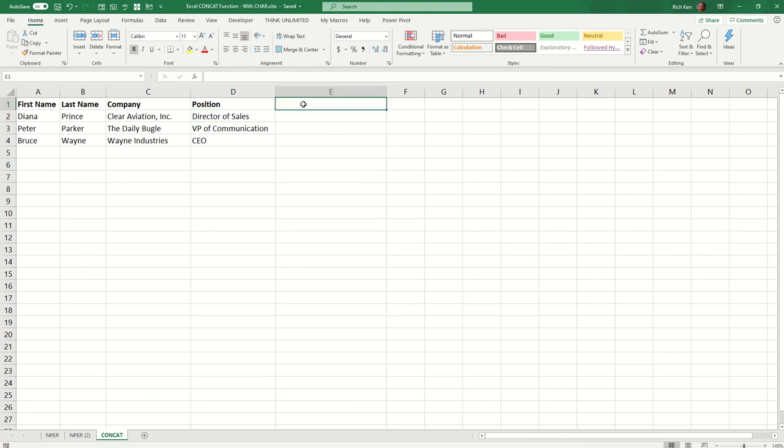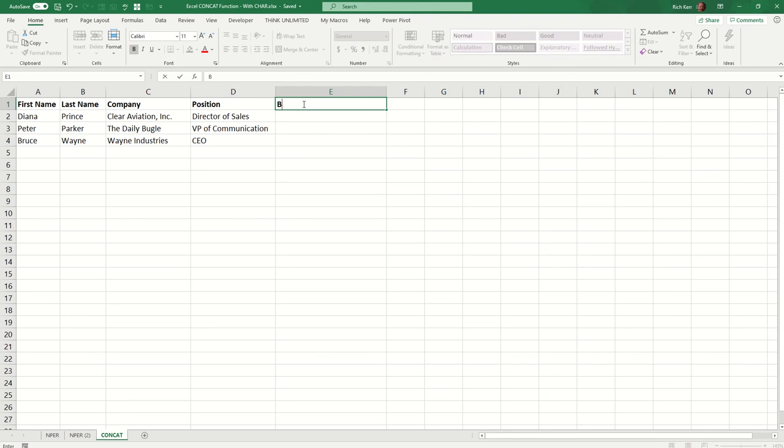And I'd like to bring that data together with the first and last name together with the space in between, then the person's position, and then under that, the company. So I want to have three lines of text: name, position, and then company. I want to pull that together in a format that would be suitable for a name badge. So I'm going to create a column here called badge text.